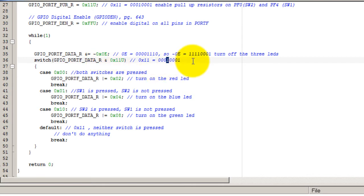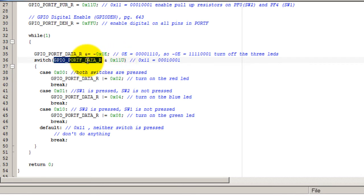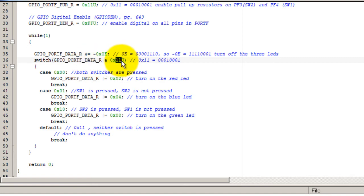And that's why I'm ANDing my port F data register with the hexadecimal value 0x11, which would be this number here in binary.